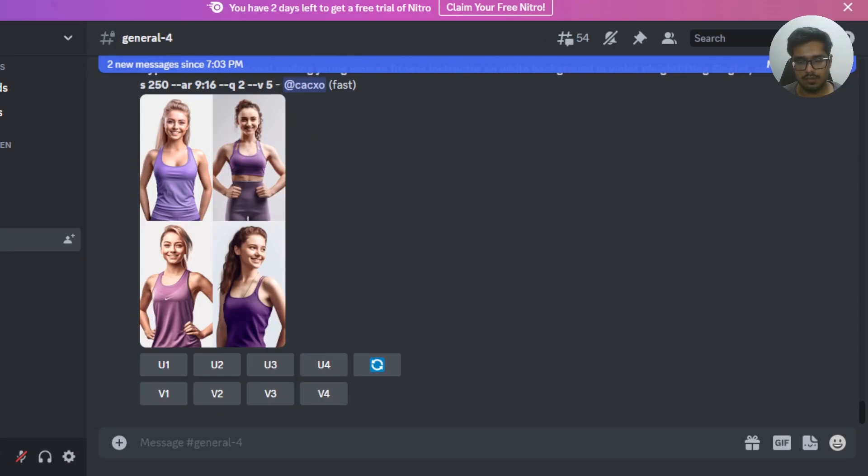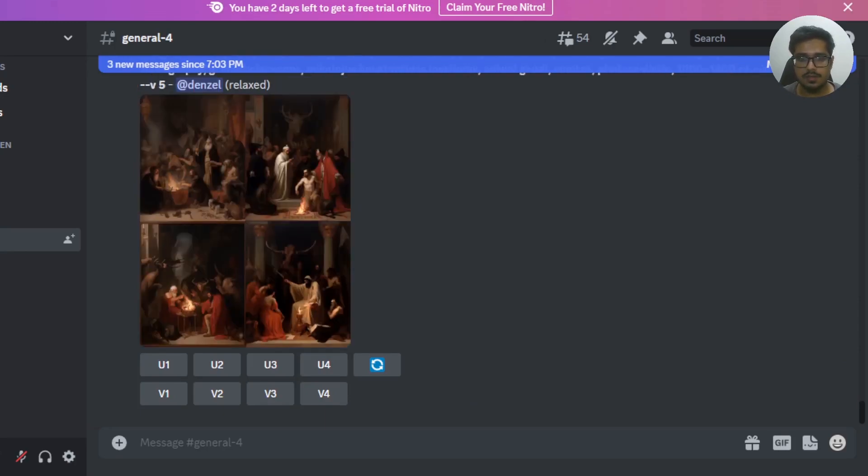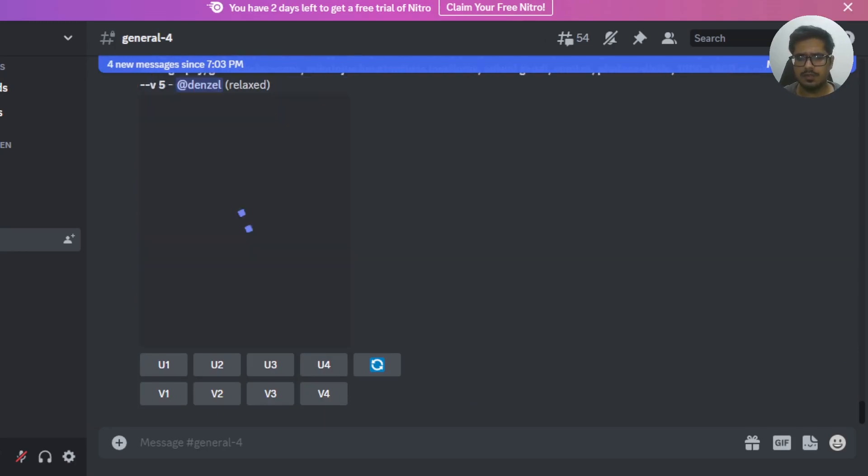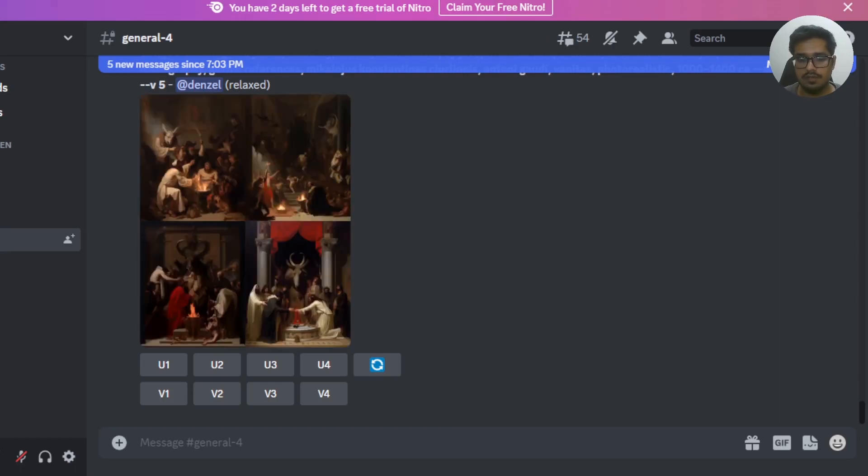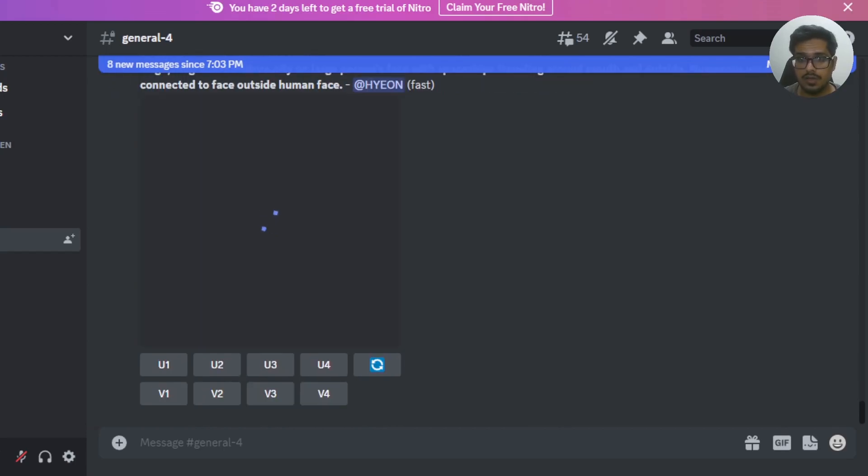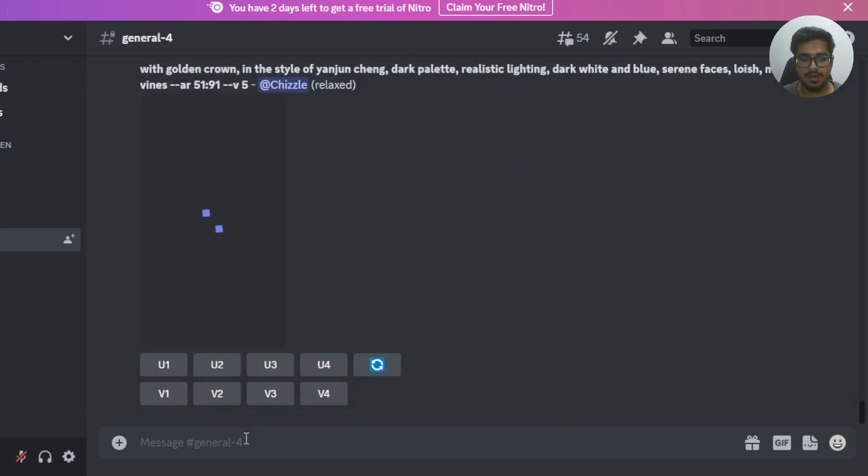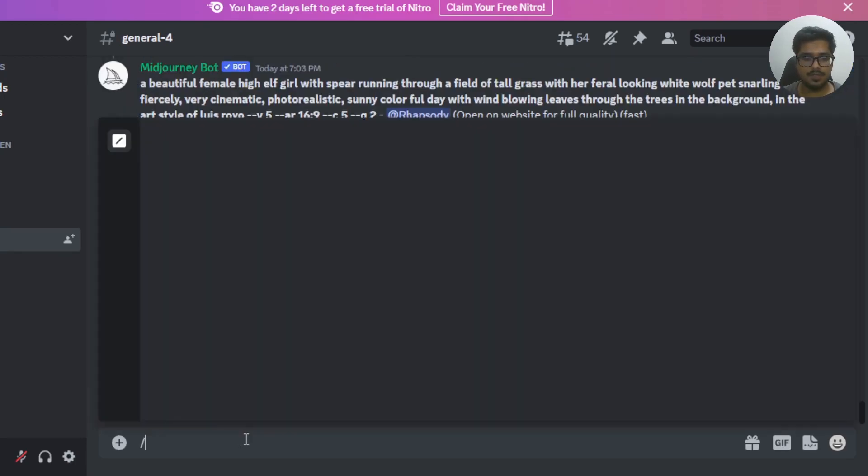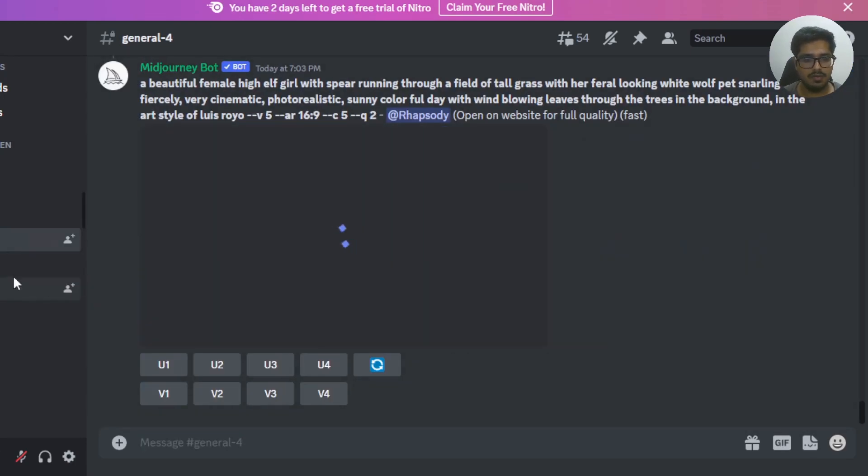While I head to Discord, just a quick request. If you're new to this channel, firstly, consider subscribing to the channel for the best content in Generative AI. Second, if you're interested to stay ahead in Generative AI, follow me on Twitter and join our Discord channel. With that in mind, let's query our first prompt.